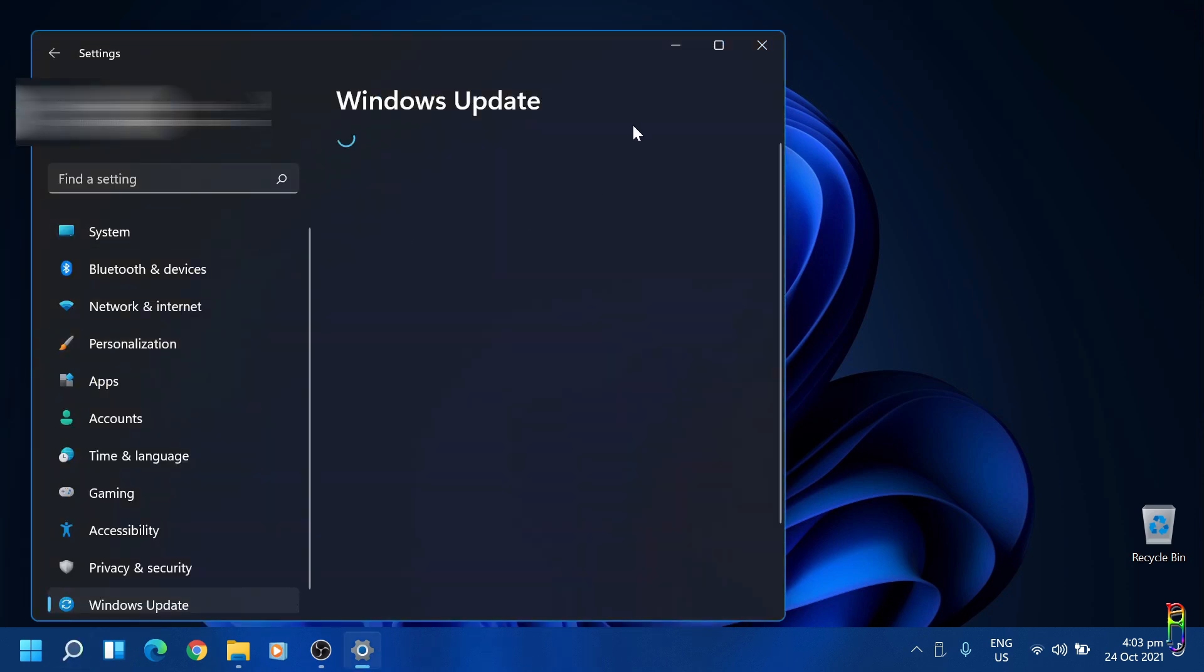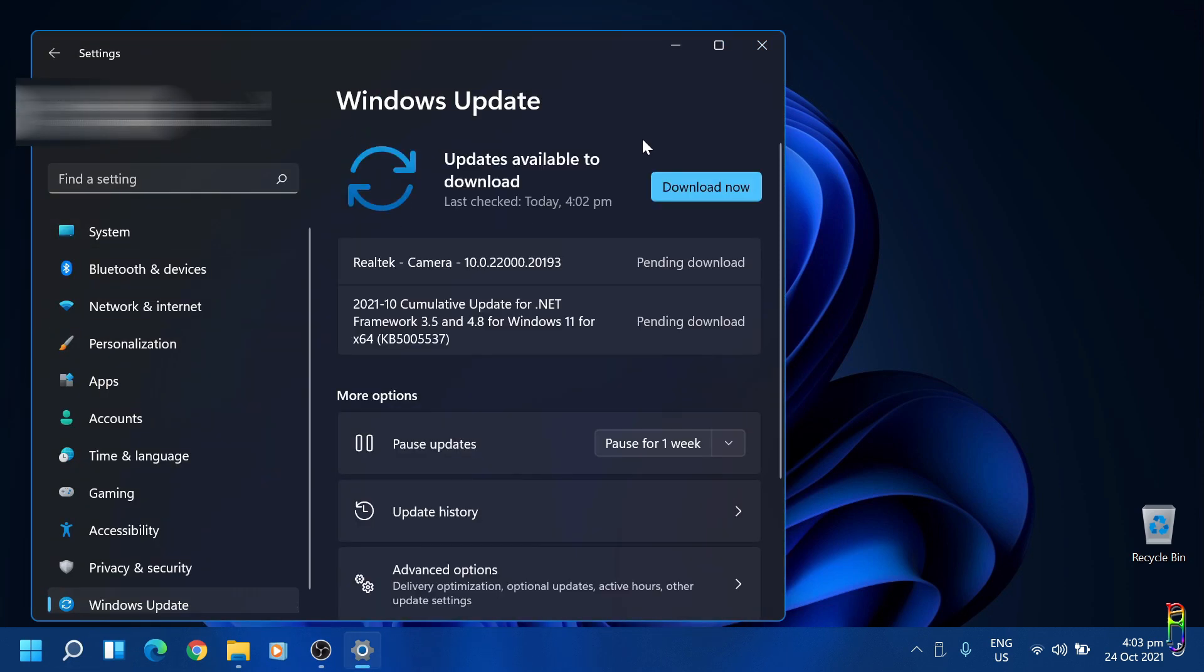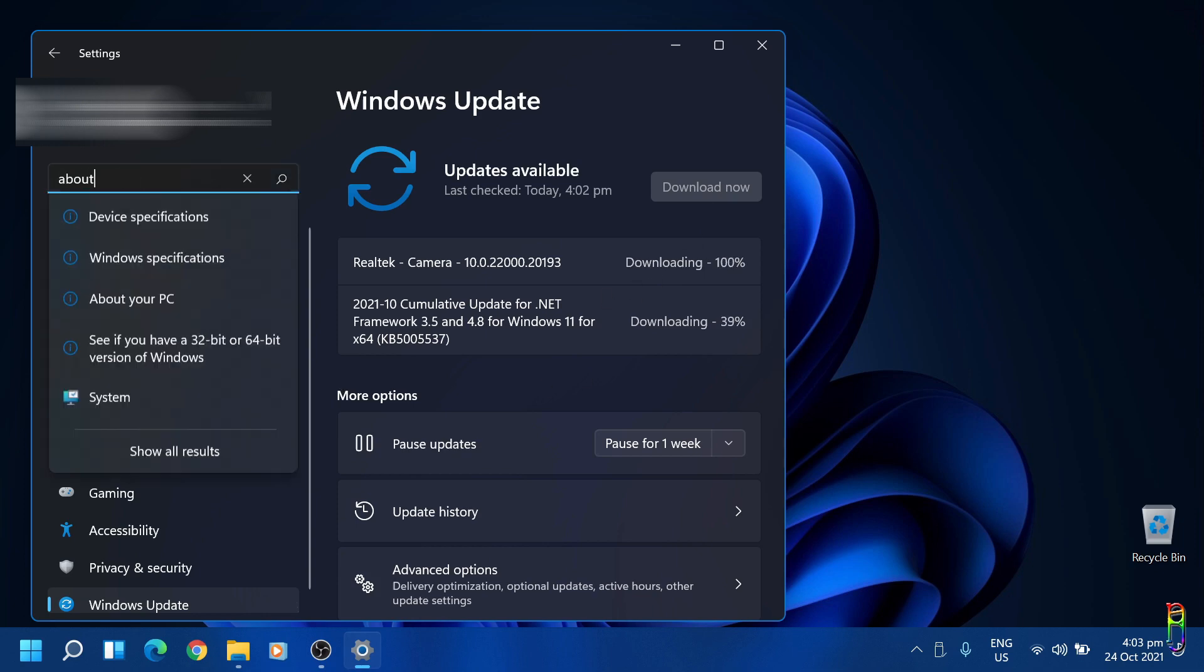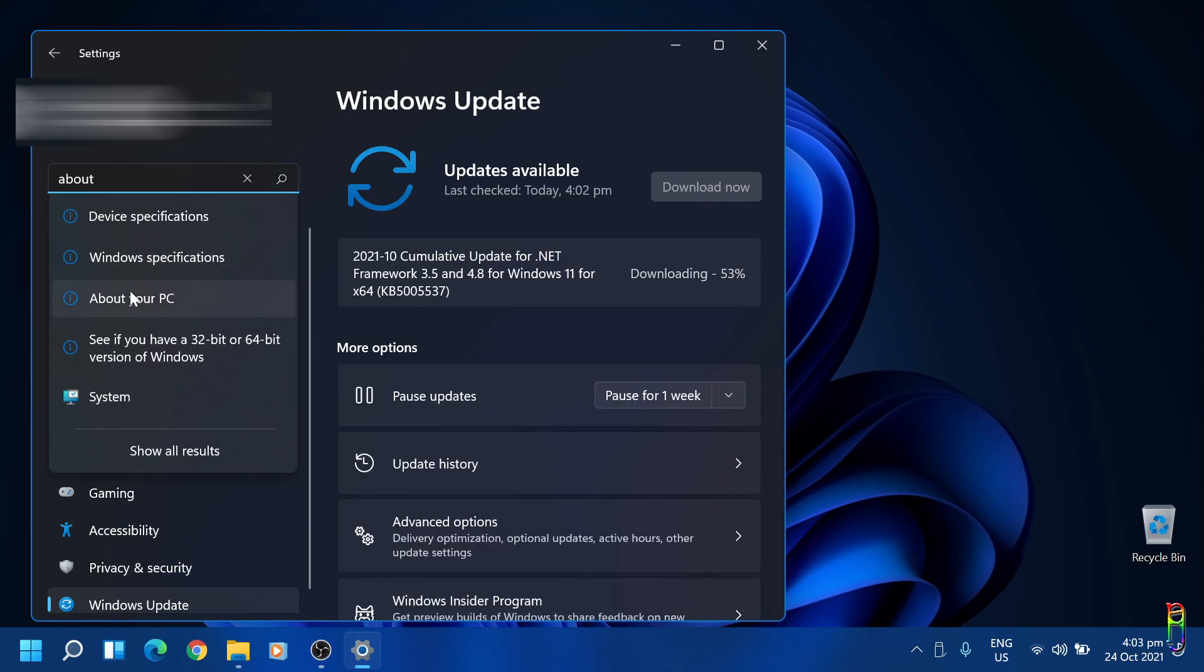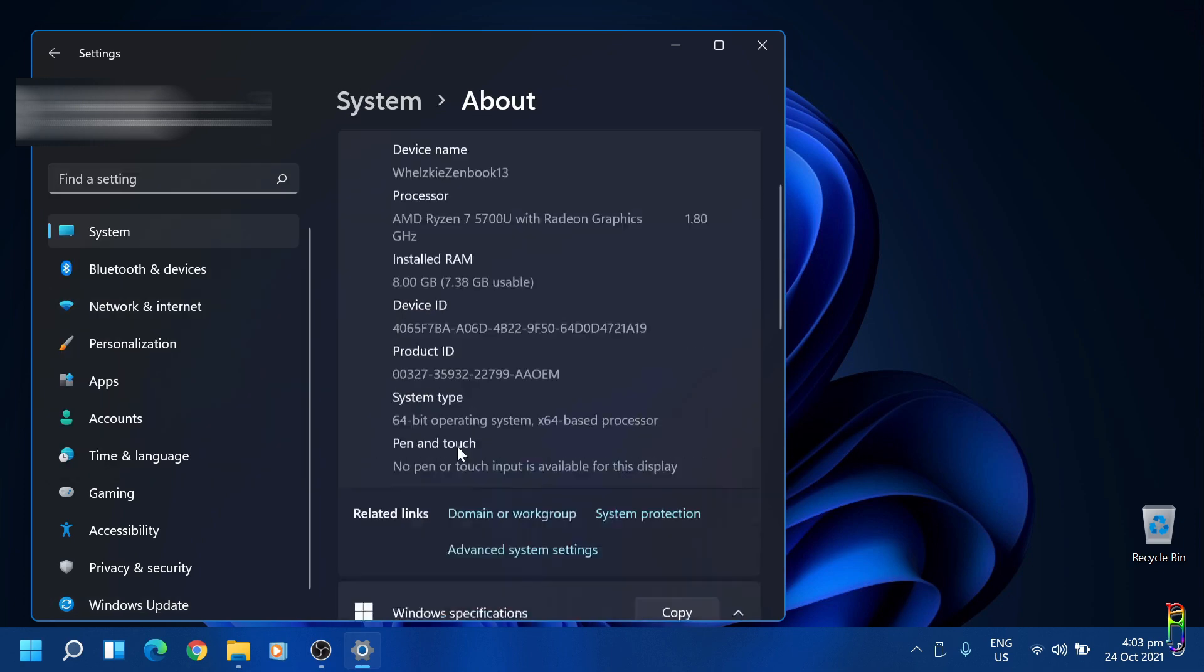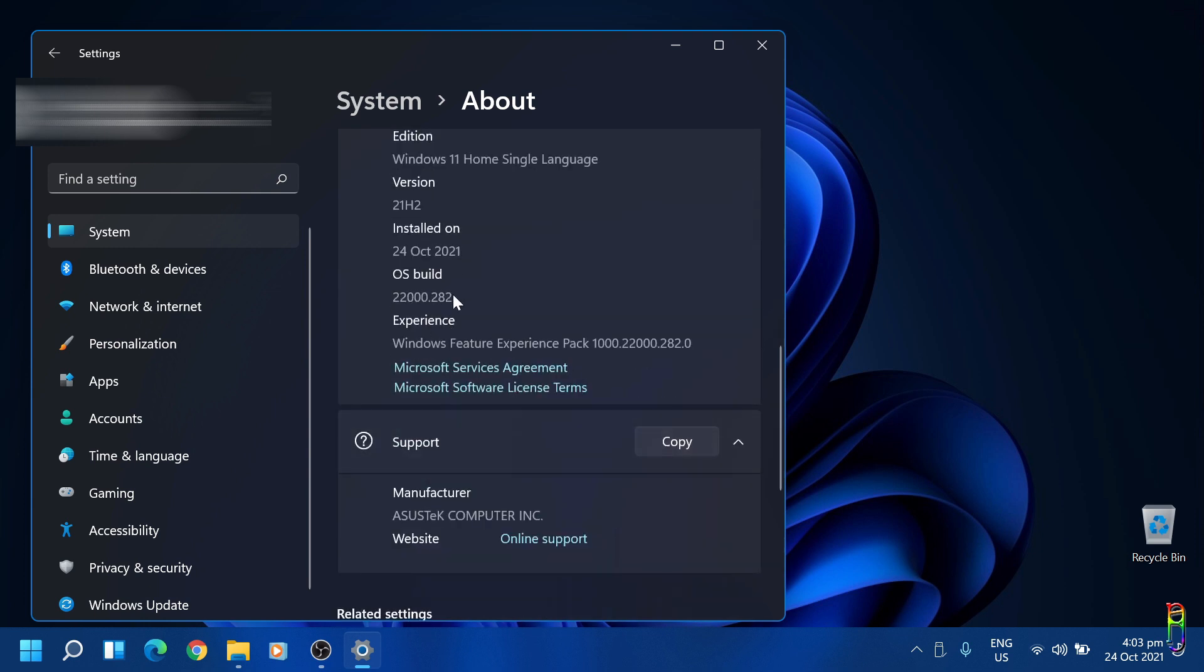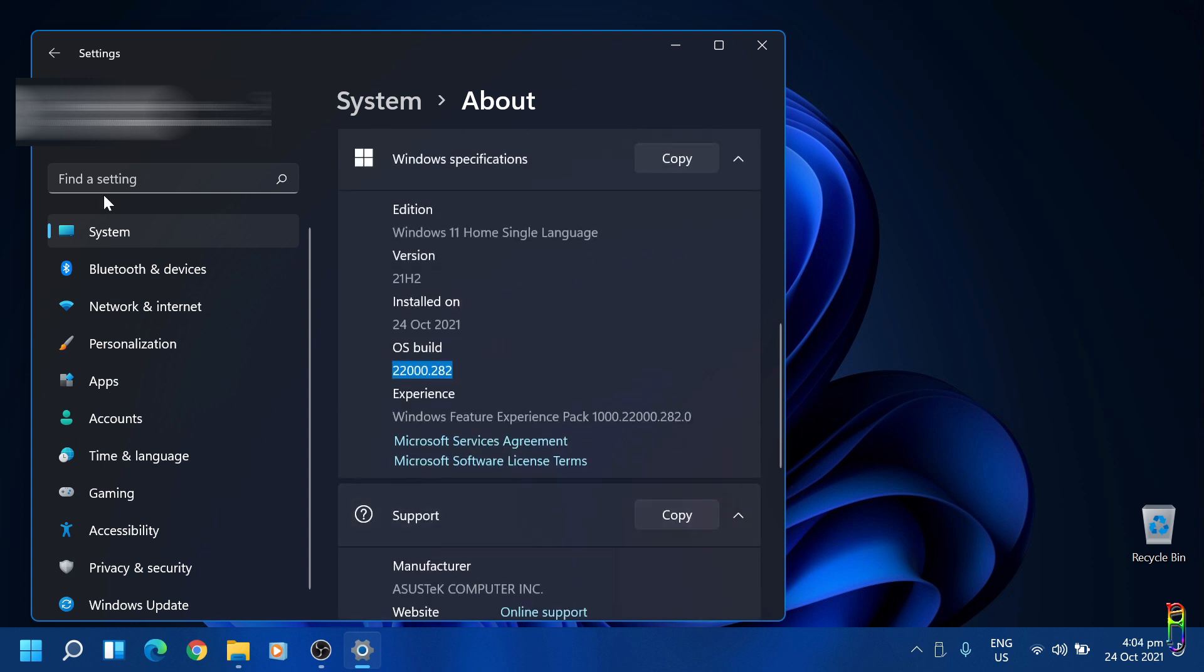Let's go back to check updates. I still have two updates here for the camera and .NET. Let's download it. While that is being installed, let's go to the about this PC page to check our build number. Let's go down. There we go. We are now on build 22000.282, which is the latest one that has all the fixes needed for an AMD Ryzen machine like mine.